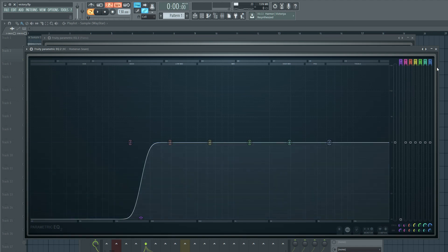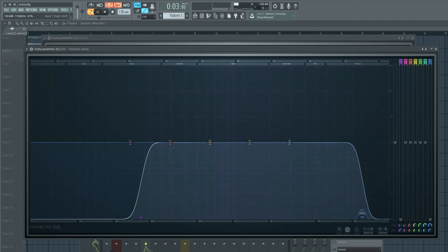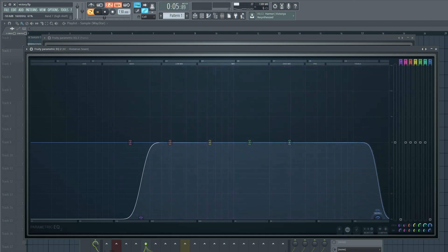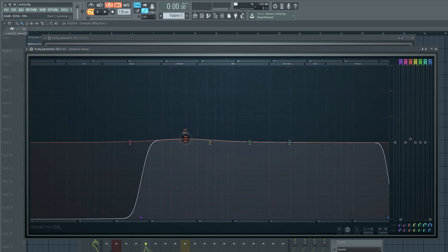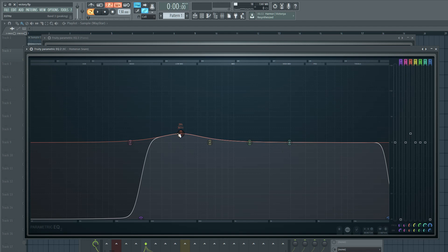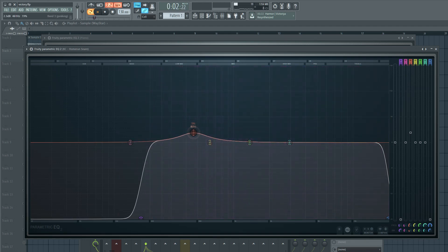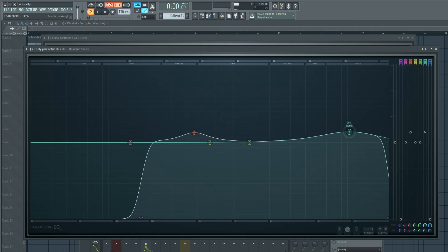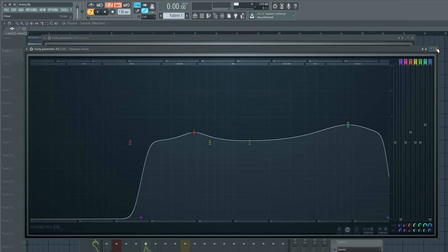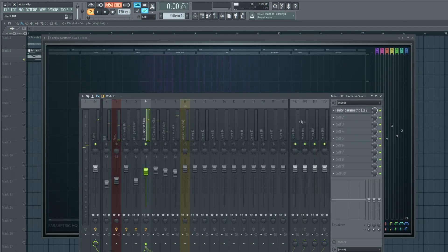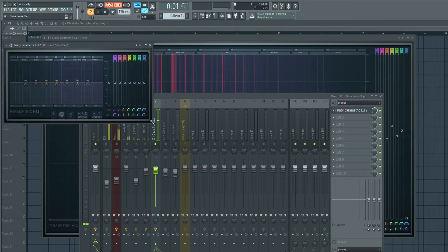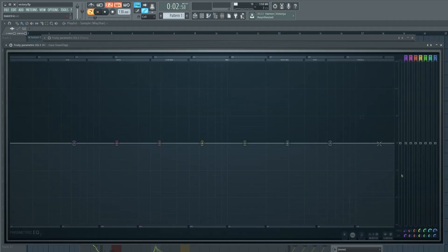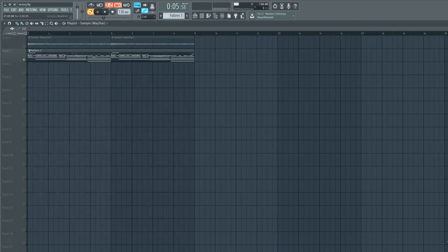Once again we're going to cut some of the lows out. We don't need them in a snare. Then we're going to take some of the highs out, just enough so it doesn't change the sound. Then I like to boost some of the low mids, like right here, and then boost some of the highs. This helps it cut through the mix a little easier. Let's move on to the next snare, snare and clap that is.